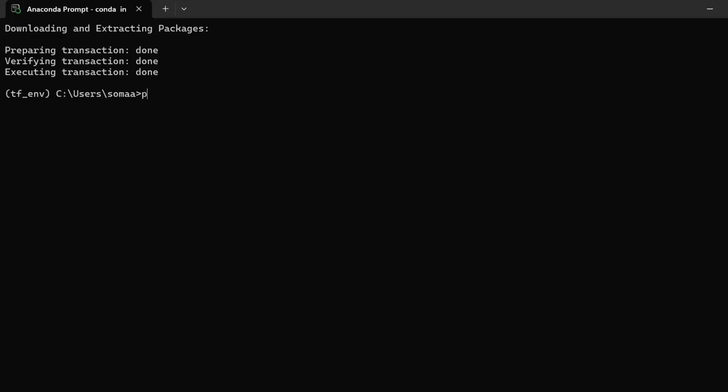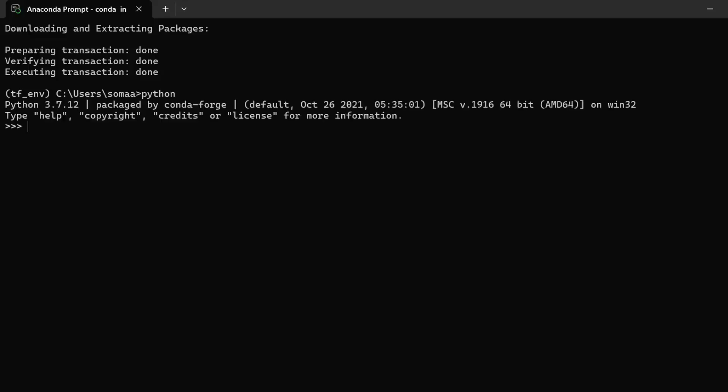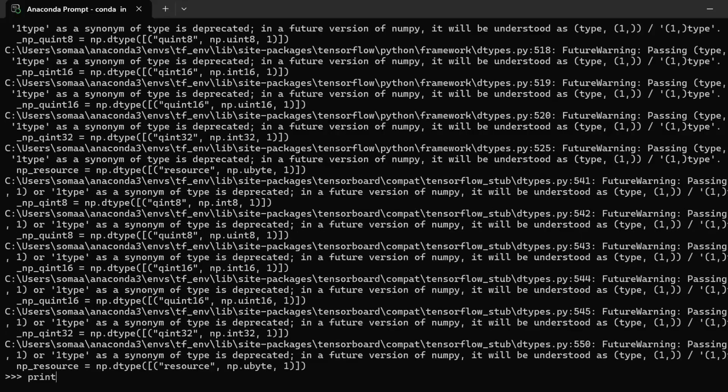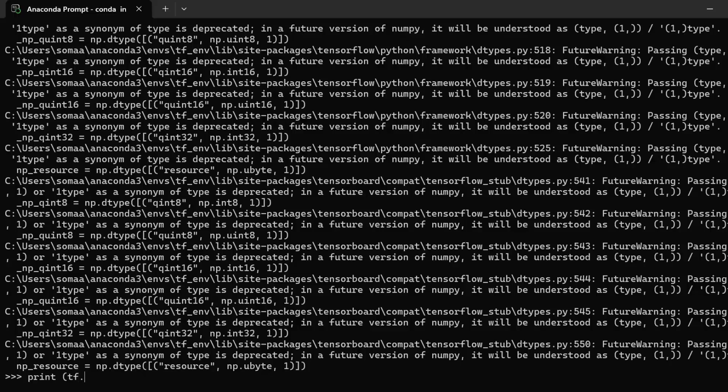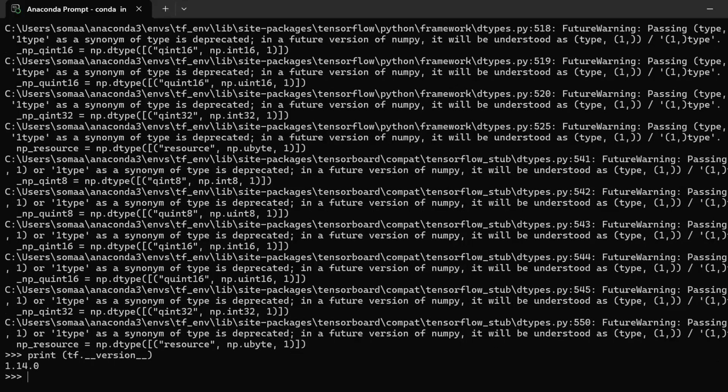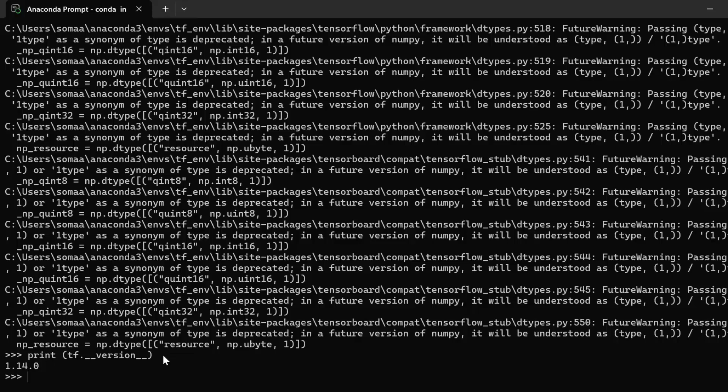We need to verify the installation. Write python, then write import tensorflow as tf. After adding print(tf.__version__), we have got a version like 2.14.0. This means that we have successfully installed TensorFlow and we are good to go.